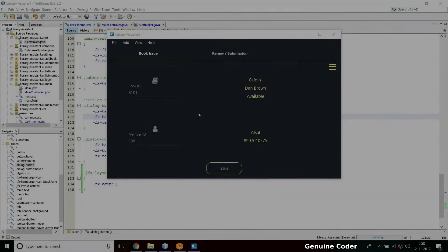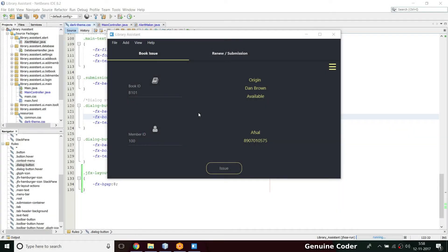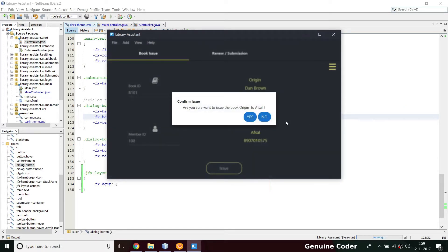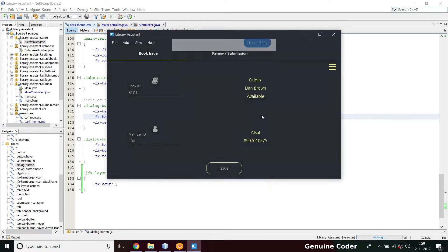Hi, welcome back to Genuine Quarter. This is another video of the Java FX library management system development tutorial series. In the last video we updated the dialogs in the book issue section to match material design compatibility, and now it's working. In this video I will be updating the book issue section further.